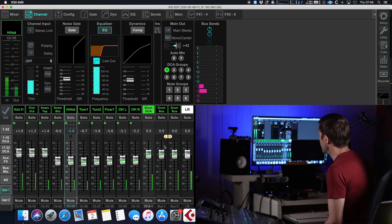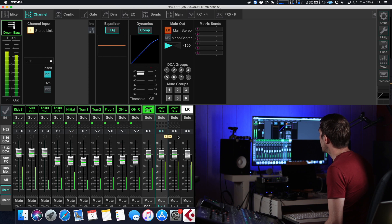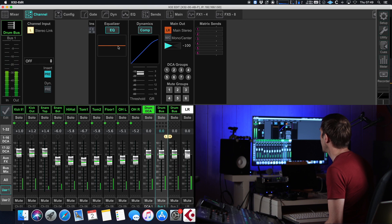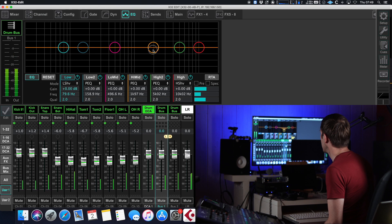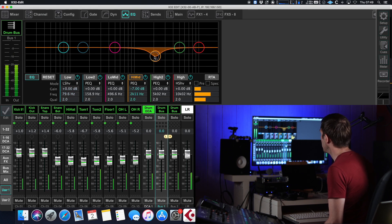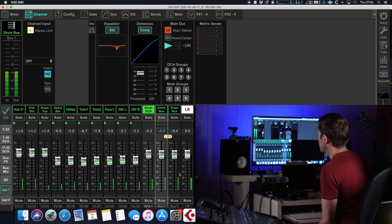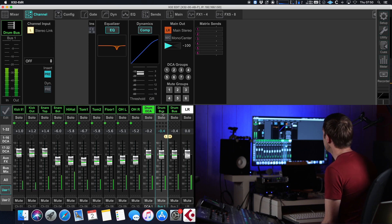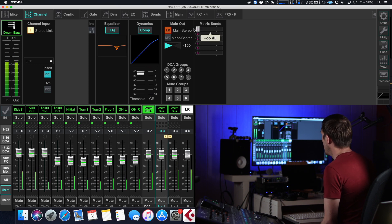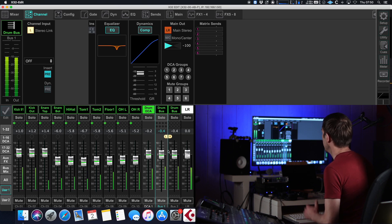But when I click on this drum bus, you can see that now processing is available to me. I can go into the EQ, I can go into the dynamics and apply additional processing to this drum bus, and this will influence the combined sound of all of these channels. An added curiosity: when we look at the drum bus you can also send this bus into various matrices, meaning you can create another audio path from this particular path on the console.